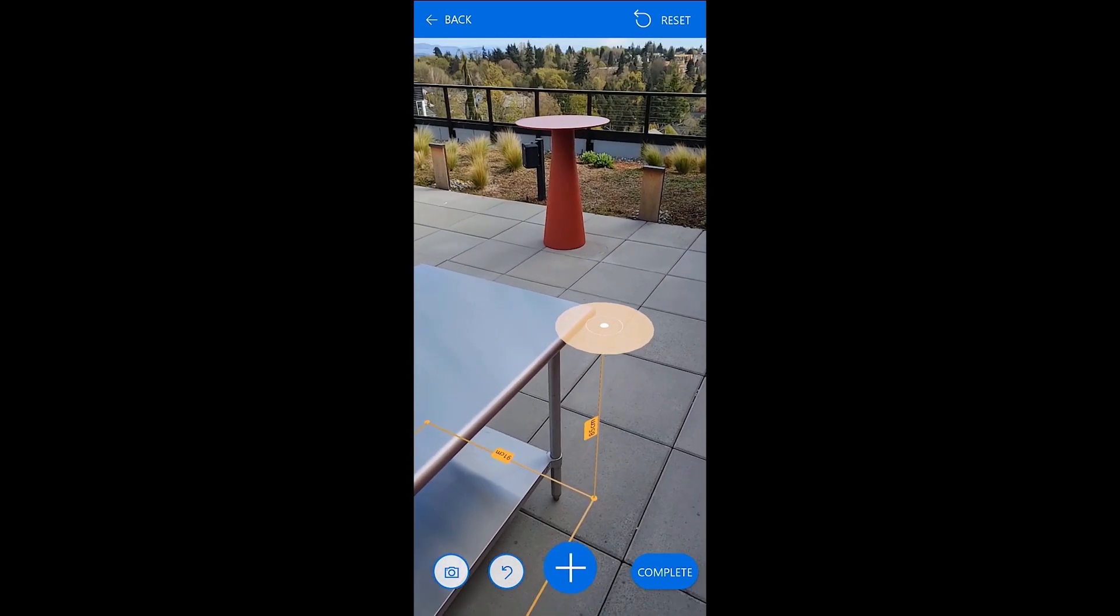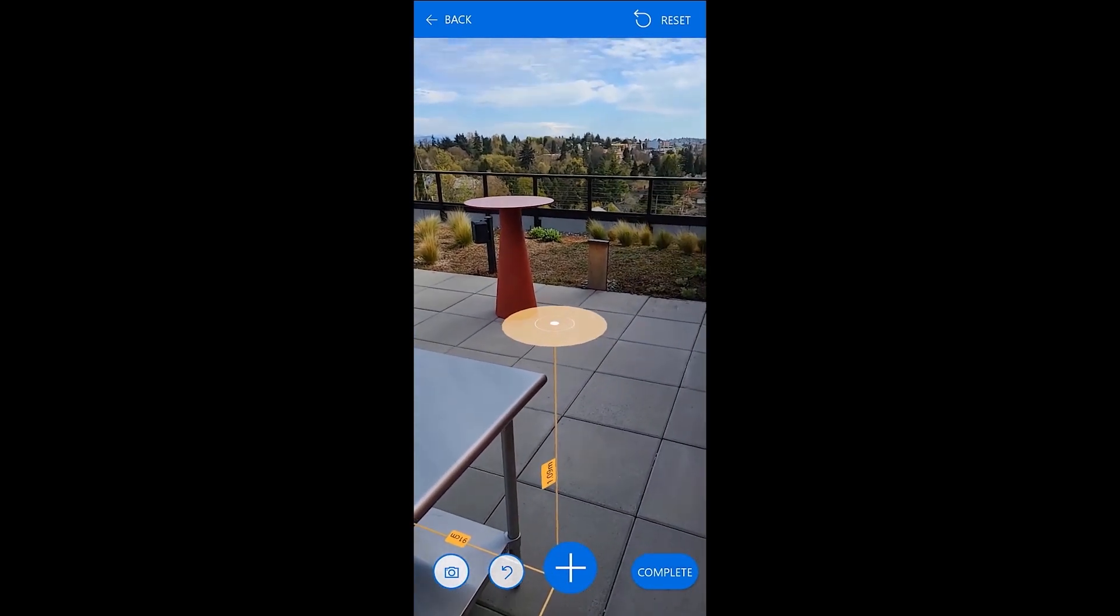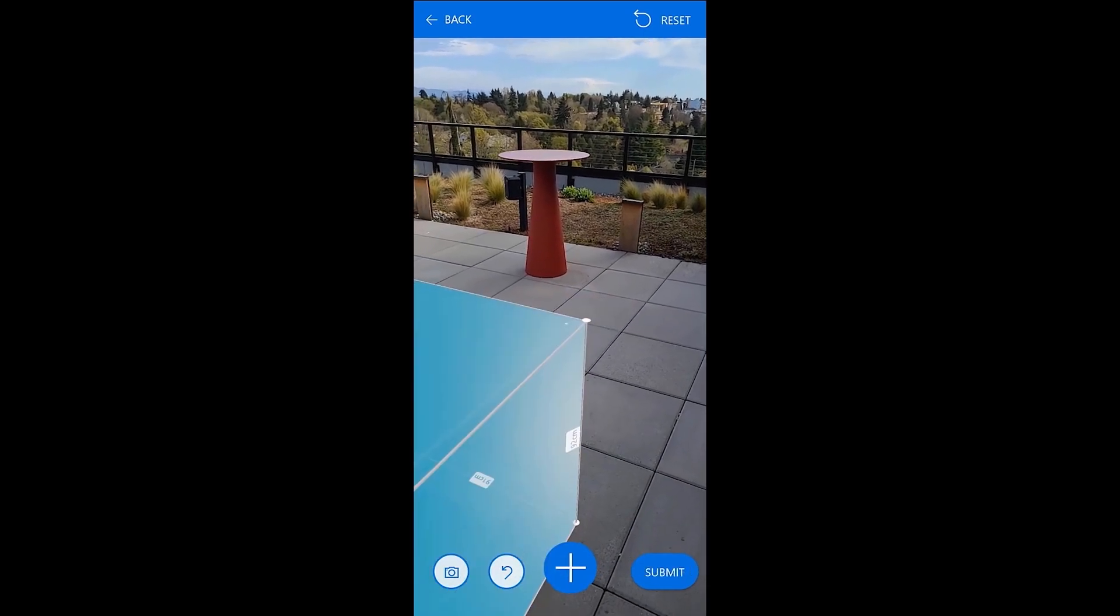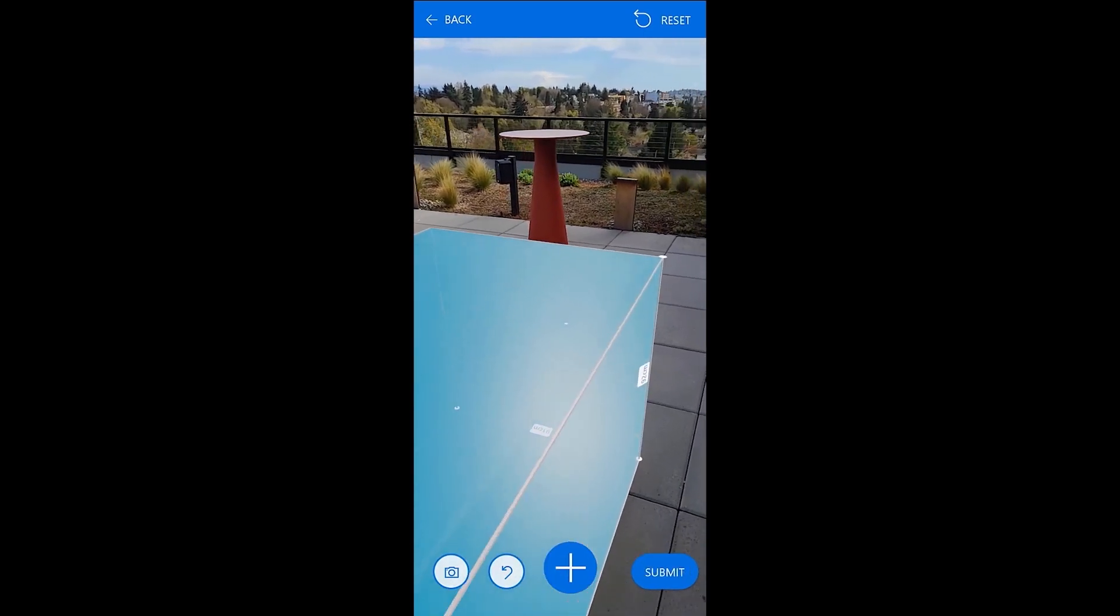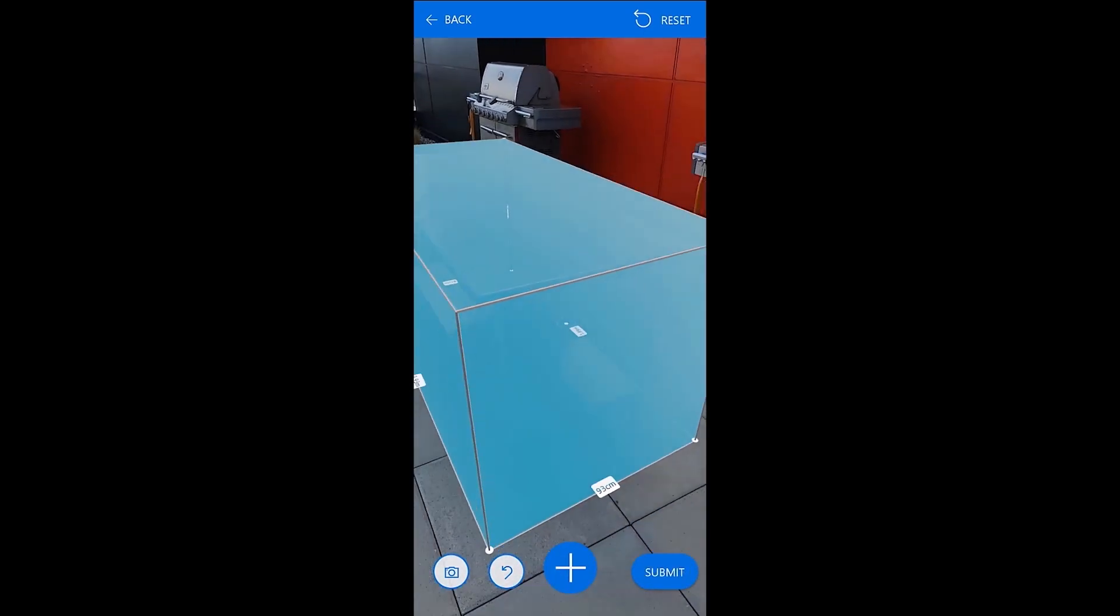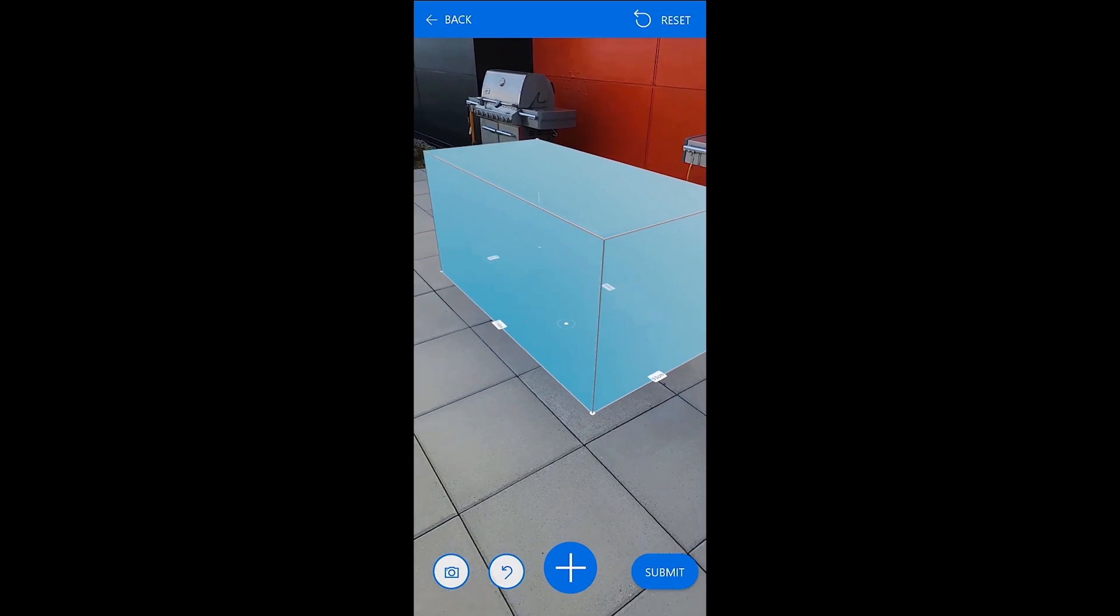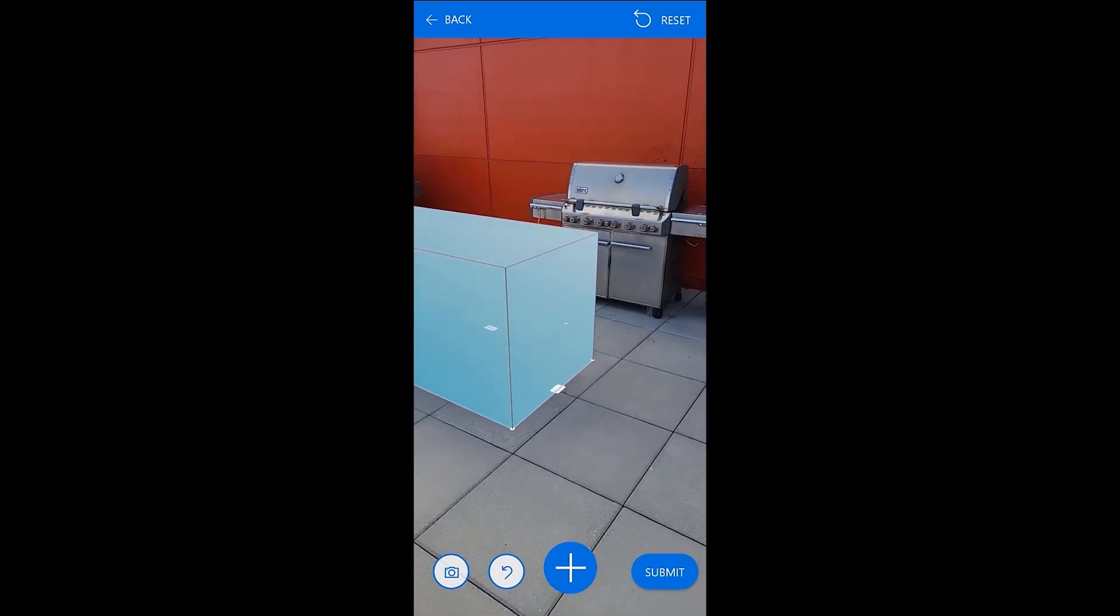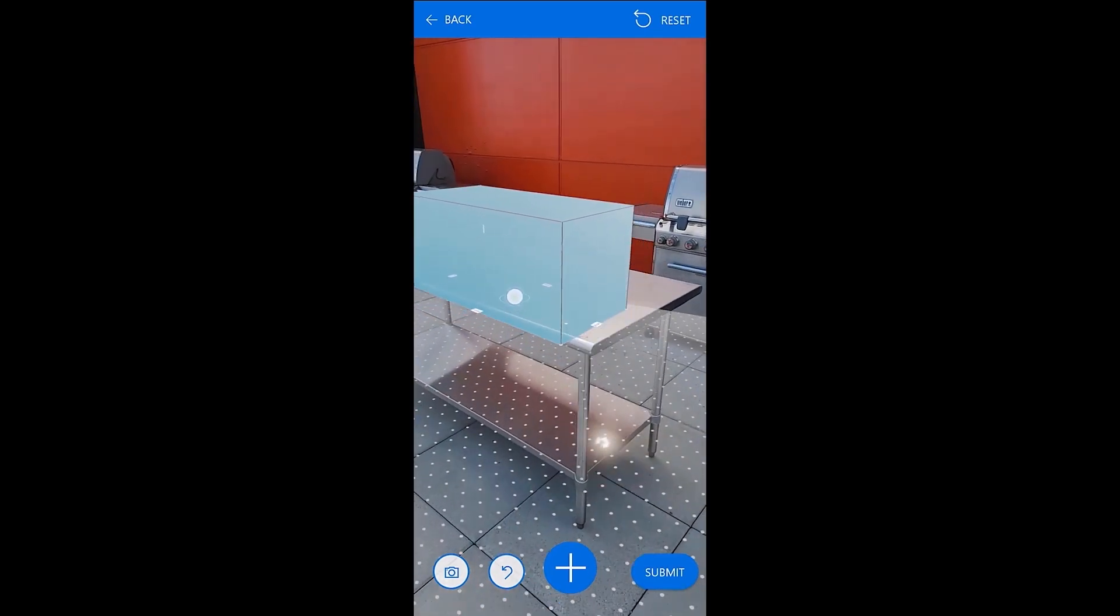When you close the shape, a height measurement will appear so that you can create a 3D volume. You can also move the 3D shape by tapping and holding or rotate it with two fingers.